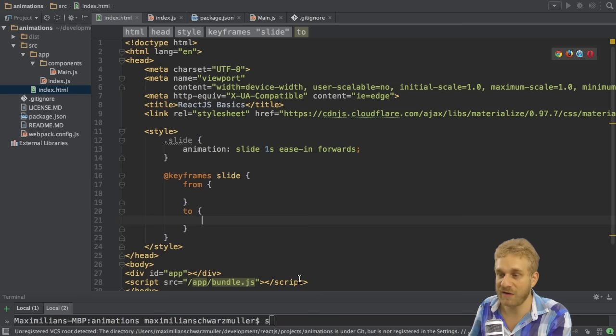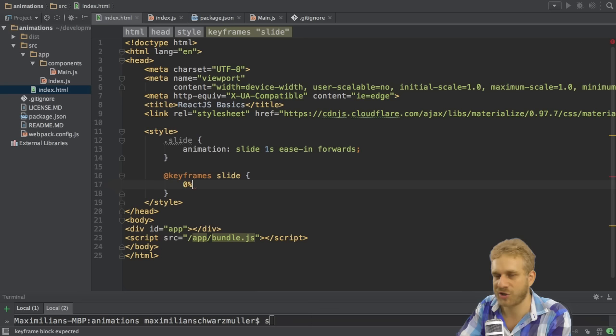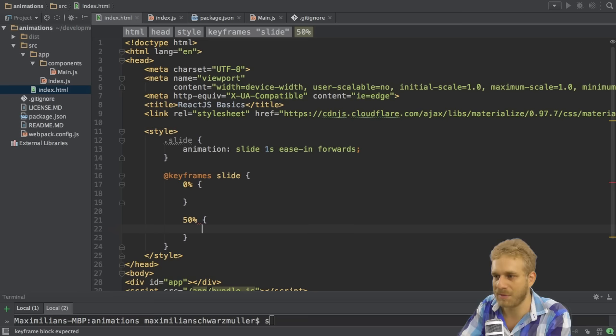You can even be more specific than that. You can work with percentages. So you could say 0%, which is the same as from, so at the start. And then you could add 50%, which is in the middle.